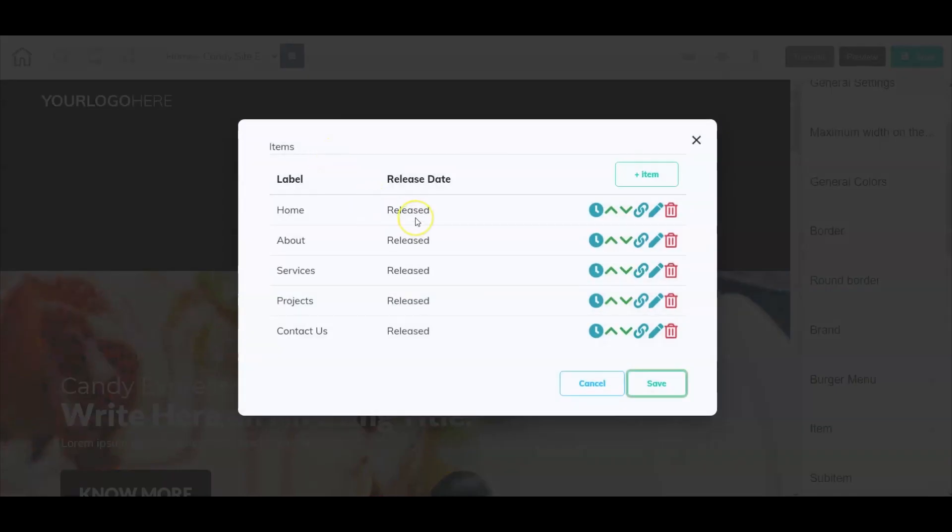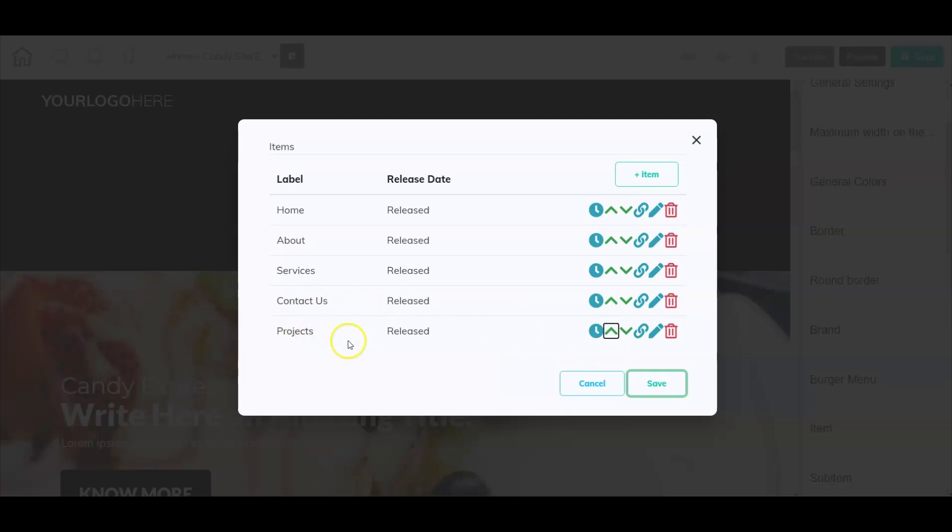You can still move items up and down. Let's say I move projects to the bottom. Let's go ahead and move that back.